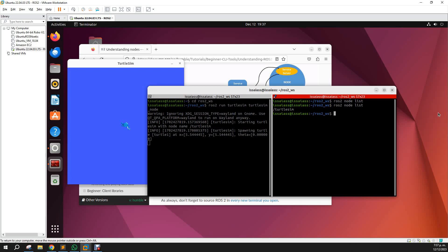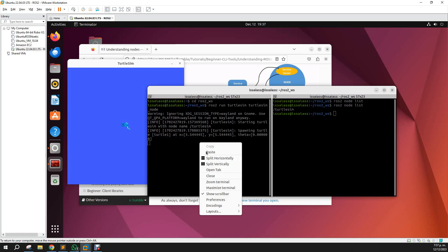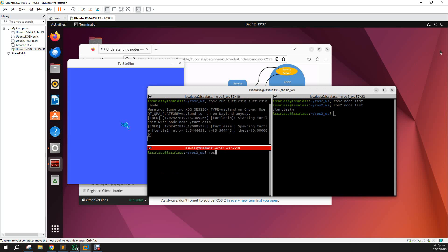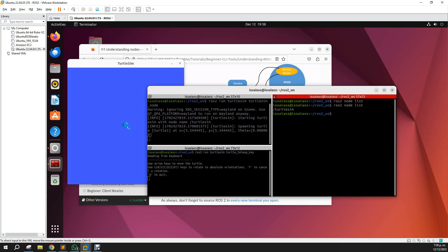Here, now as we can see, we have one node called turtle sim, and it's because we launched the window of turtle sim. Well, if we now call the teleop key and call again the roster node list, now we have also the teleop turtle node—that's the name of the teleop key.